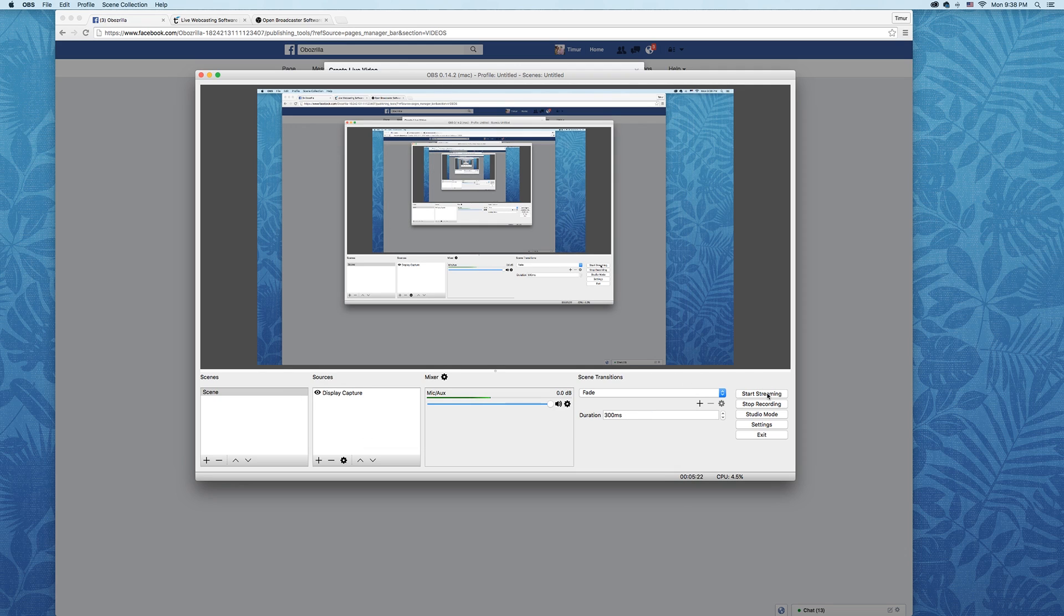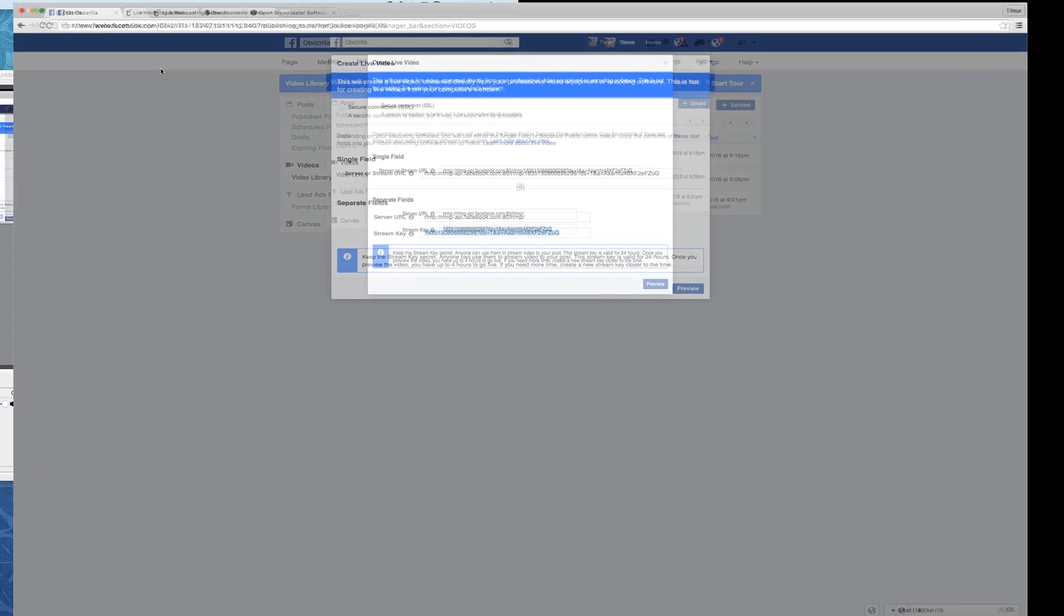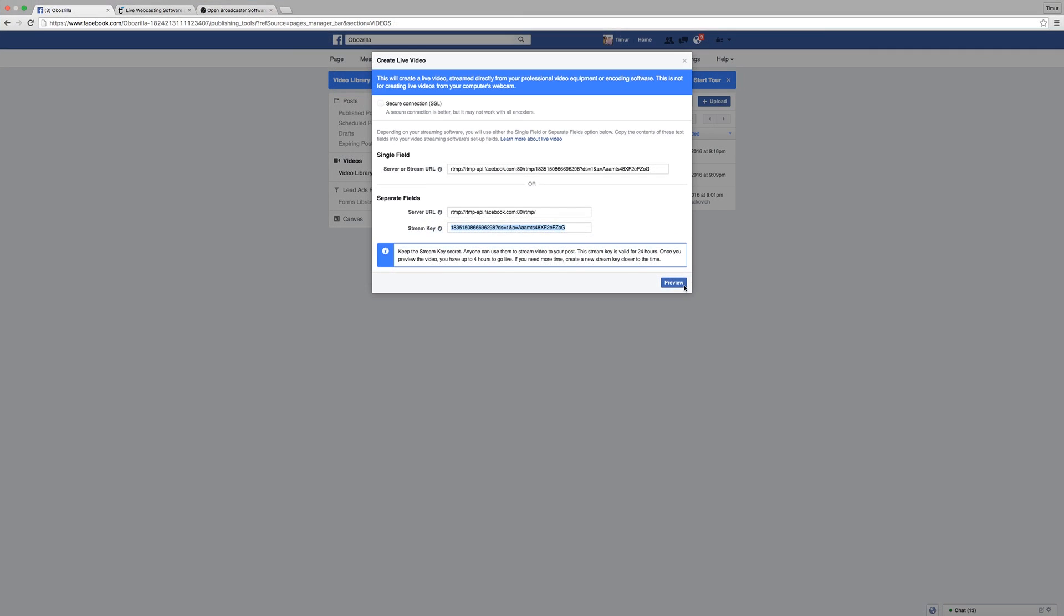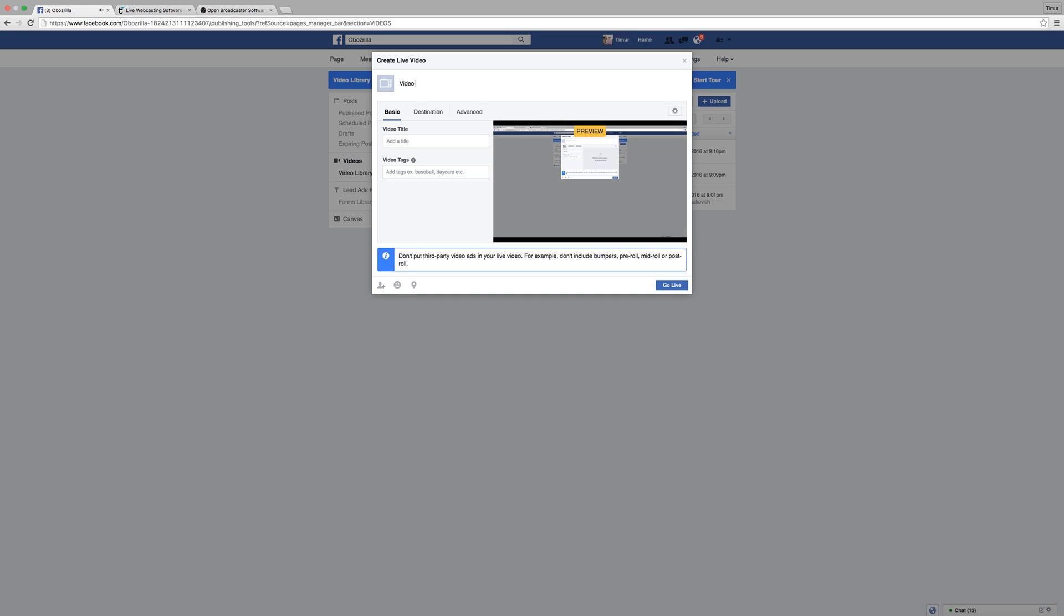And now all we have to do is just click Start Streaming, go back to Facebook, and click Preview. It will take a few minutes for the video to show up here. So while you wait, you can give it a description, give it a title.